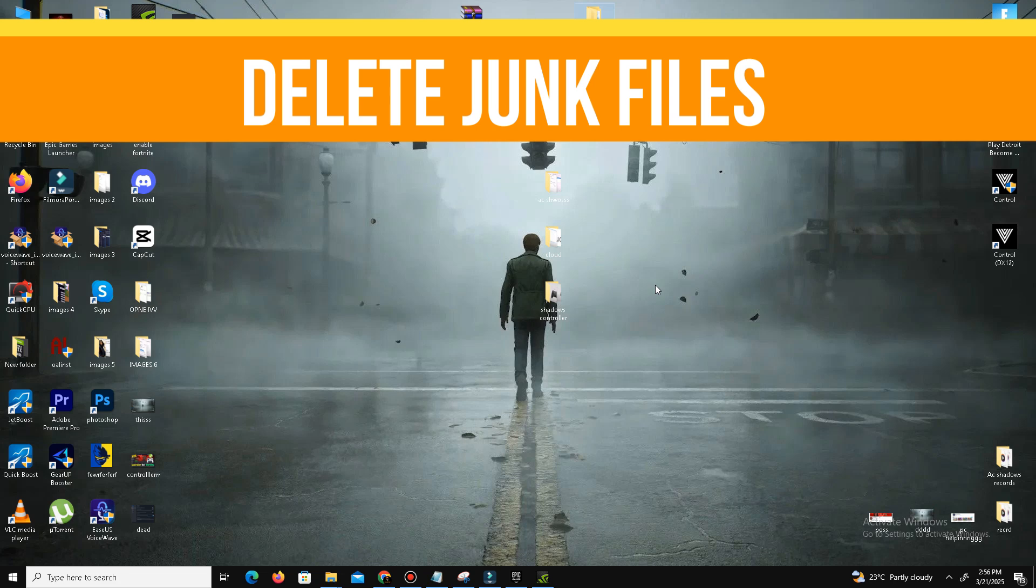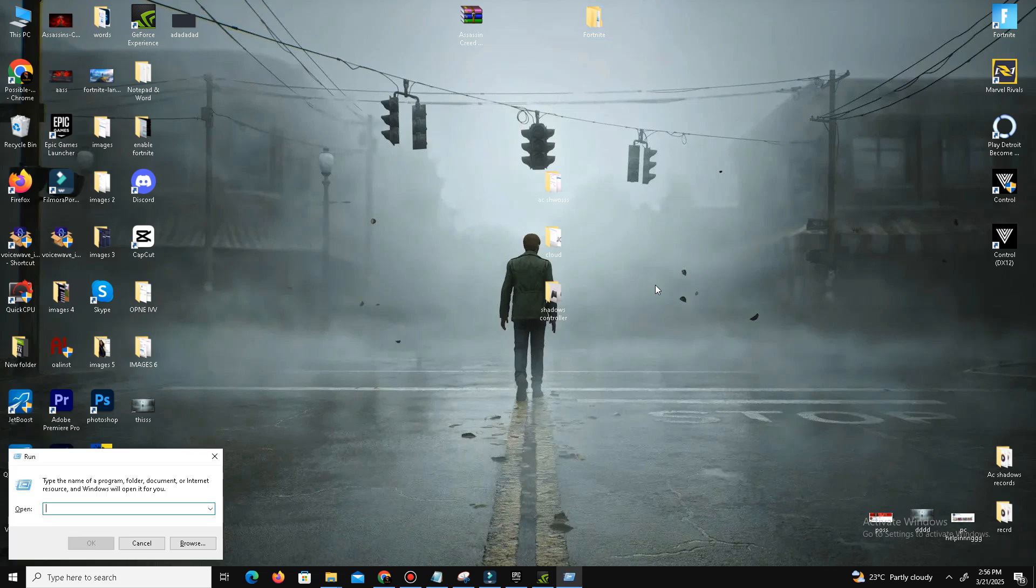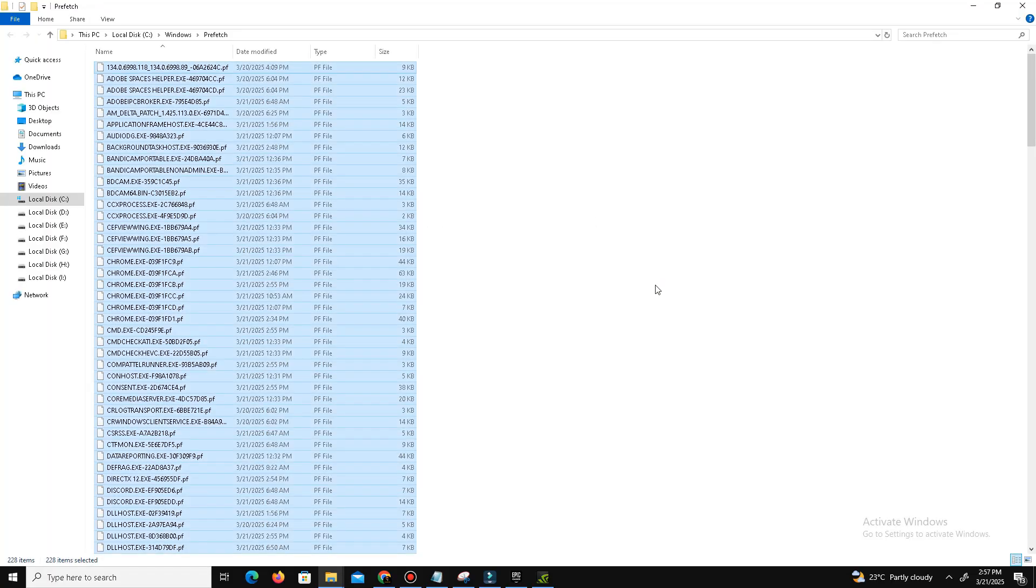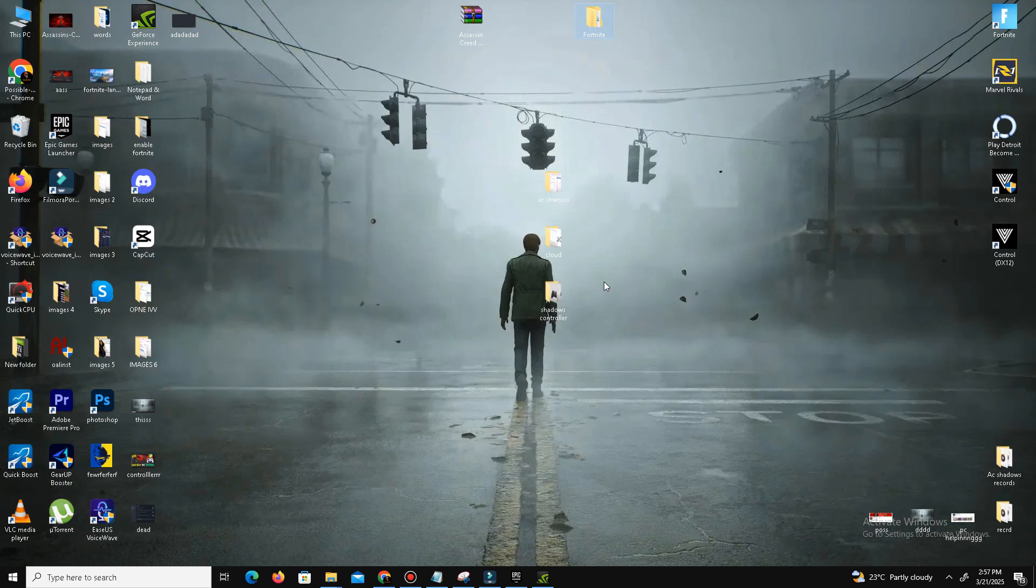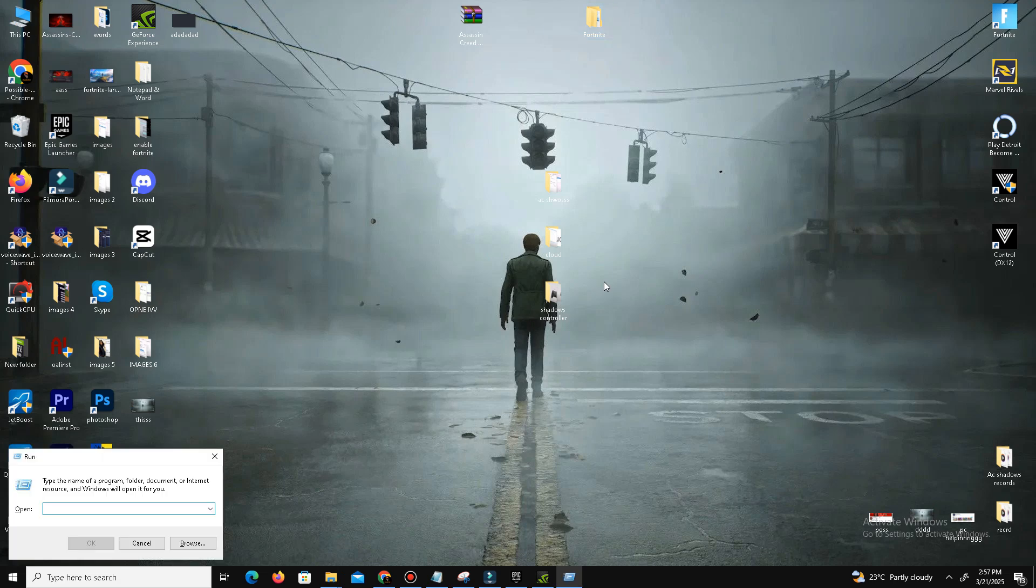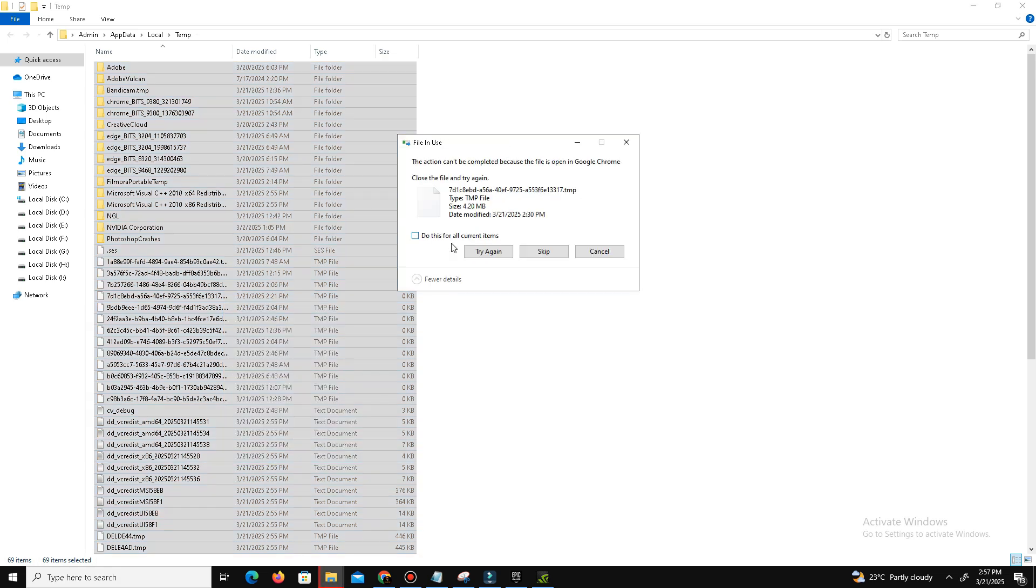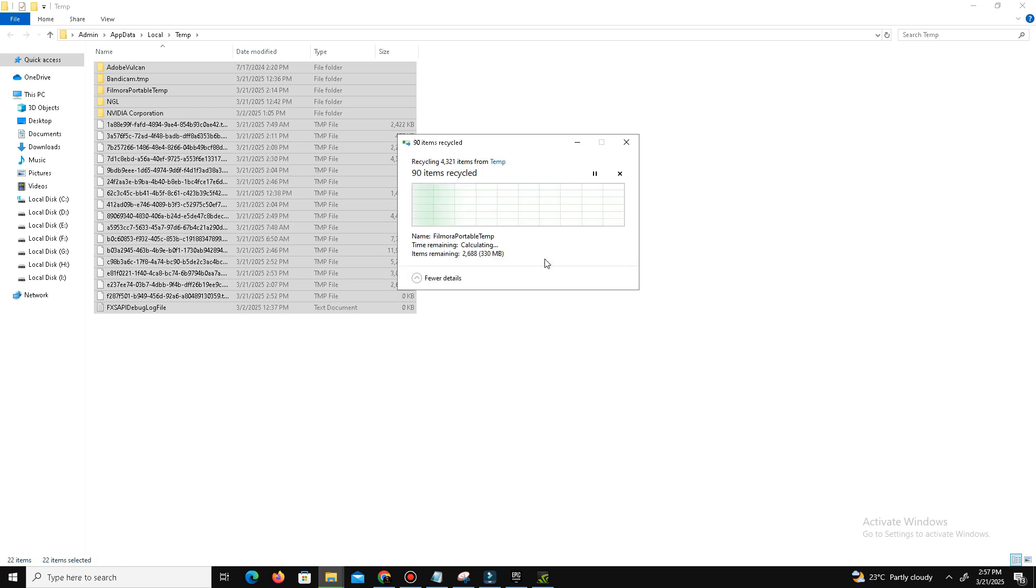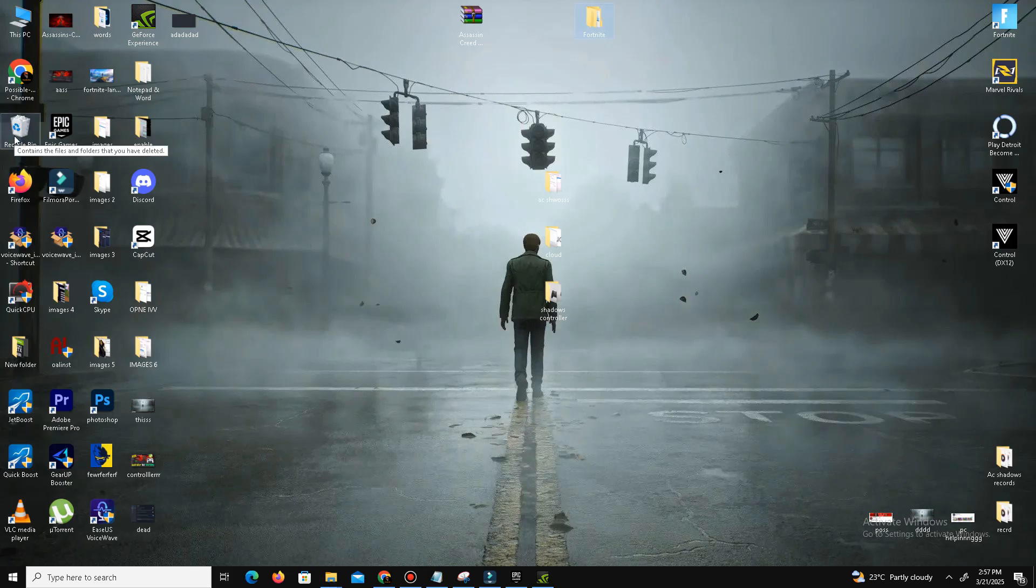The next step is we need to delete some junk or bad files in the system. Press Windows key plus R. In here we need to use some commands like Prefetch. Press OK, click Continue, Control A to select all, and delete all of these bad files in your system. Skip this step. One more command we use here. Again, press Windows key plus R. This time, type percent temp percent. Control A, select all, and delete these files in your system. Skip the step. It will take some time. Don't worry, these all are like junk or bad files. Once you delete these files from here, then you need to delete these files also from the Recycle Bin and that's it.